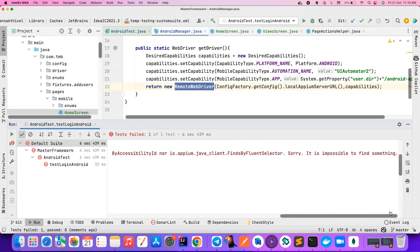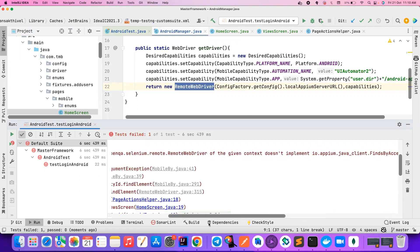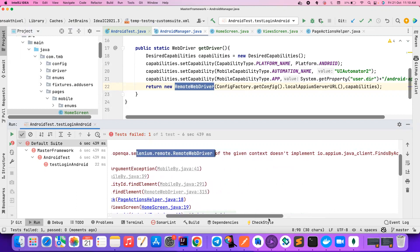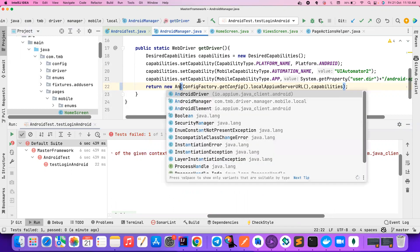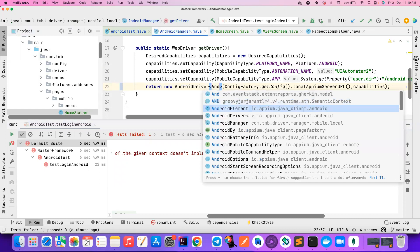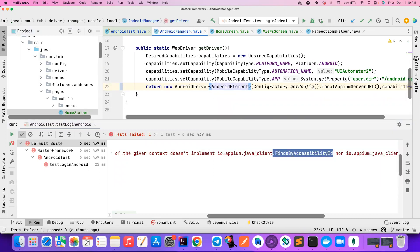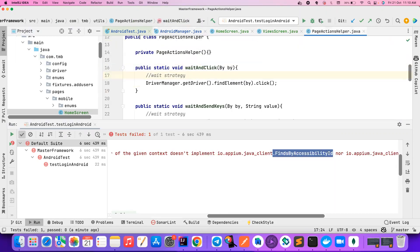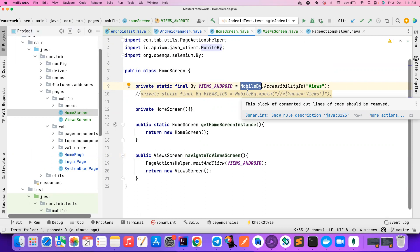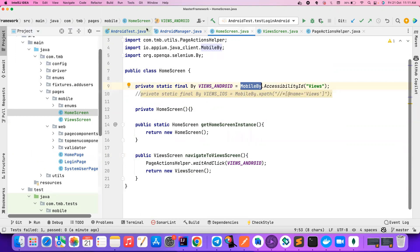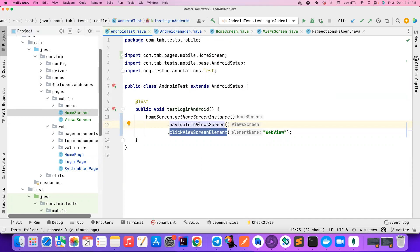If you notice, the error says you are trying to use RemoteWebDriver class, which doesn't implement findByAccessibilityId, because findByAccessibilityId is actually present in AndroidDriver — it's not related to RemoteWebDriver. So make sure that you use AndroidDriver. Whenever you are using MobileBy, always make sure that you are creating an instance of AndroidDriver. If you're running your tests on BrowserStack or Sauce Labs or any cloud, they would handle it internally, but otherwise make sure you create the right driver instance.